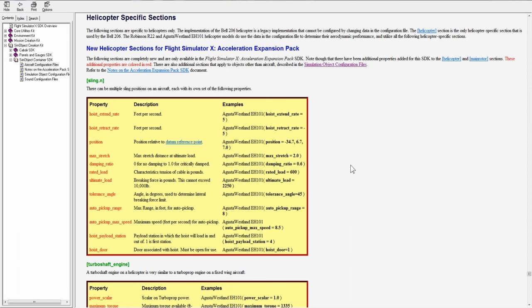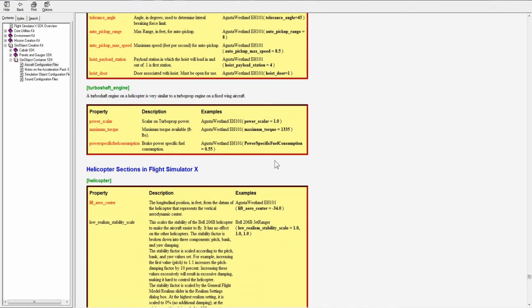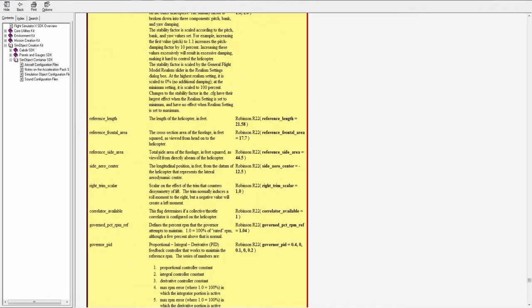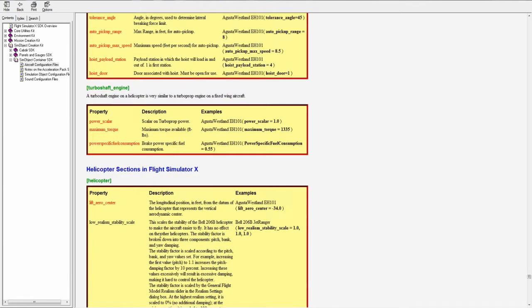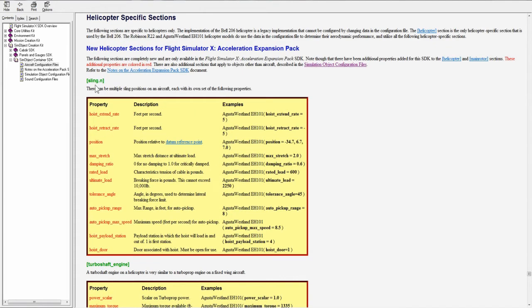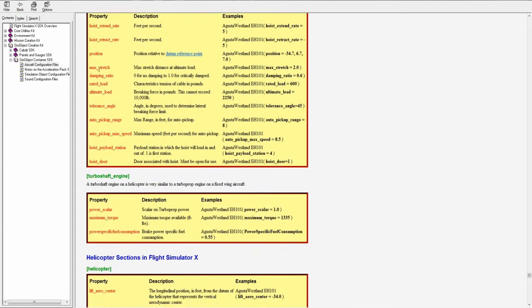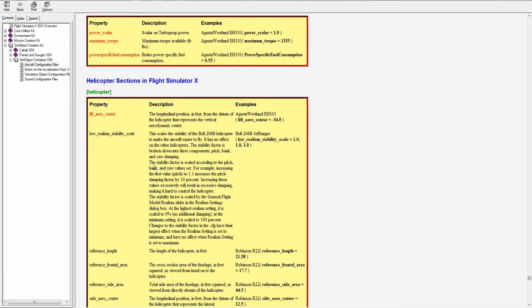All right, so now we're going to go over some helicopter specific sections. I don't know too much about helicopters but there are some helicopter specific sections that we need to go over. Most of this was added with acceleration.